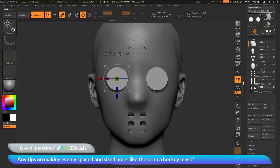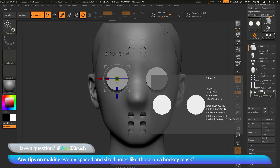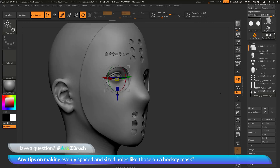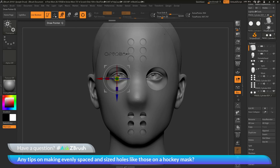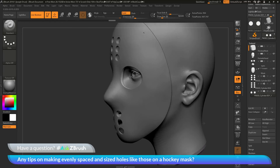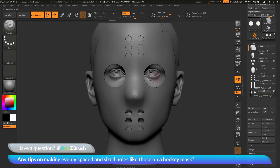I'll navigate back to the subtool palette, go down to the cylinders I have for the eyes, and set those to subtractive as well. Switching back to draw mode, I can now see the hockey mask with those cylinders cut out for the eyes, along with the other holes at the mouth and forehead area.